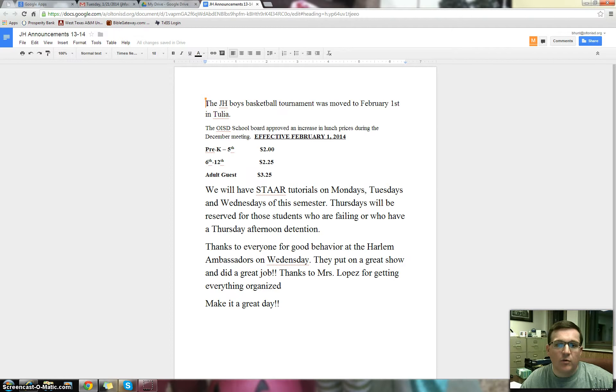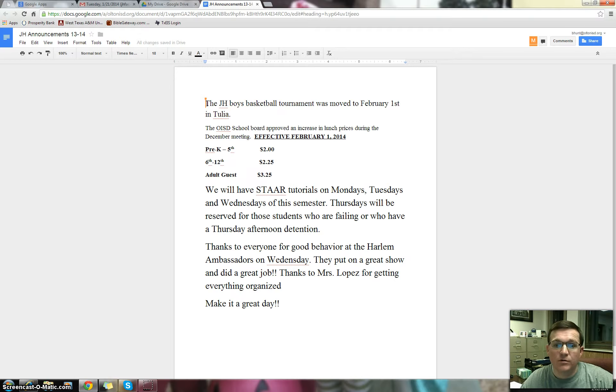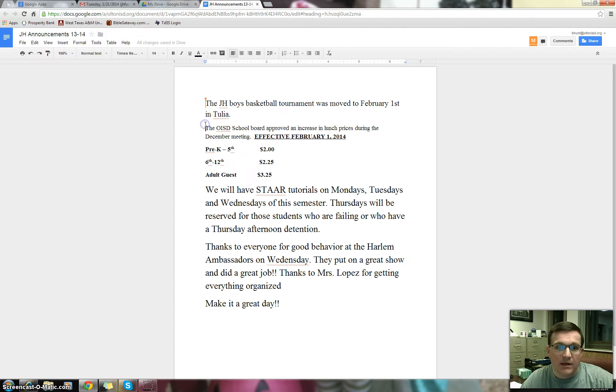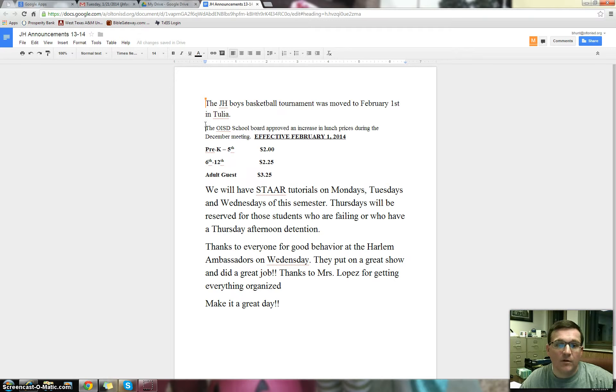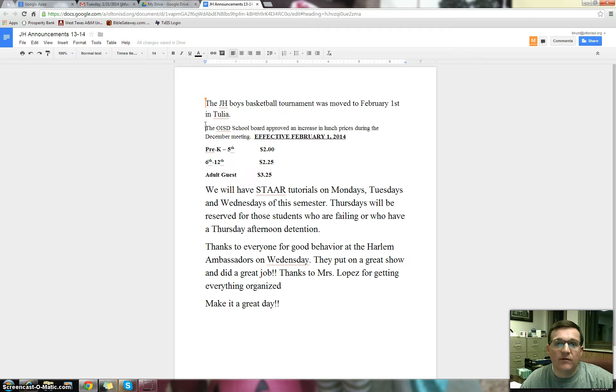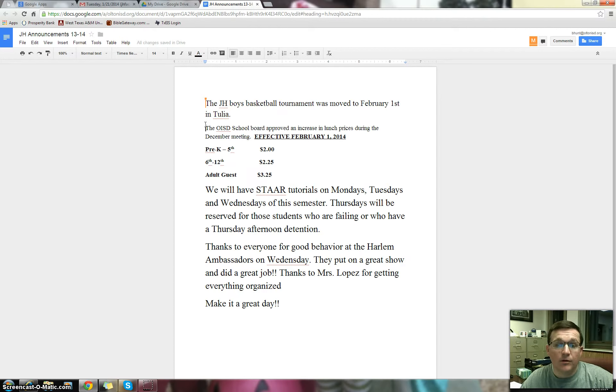The Junior High Boys Basketball Tournament was moved to February 1st in Tulia. So you guys will be playing a tournament in Tulia on February the 1st. Come out and support the boys' basketball team. I believe the girls have a tournament that same weekend in Mule Shoe, 8th grade girls.